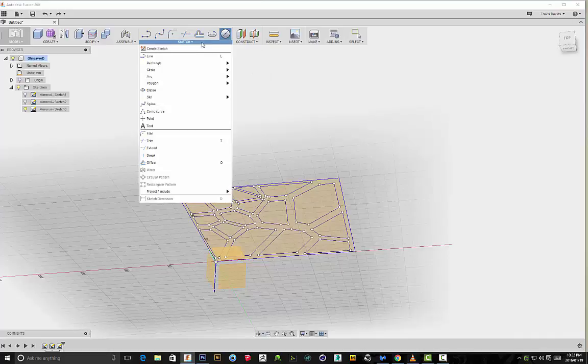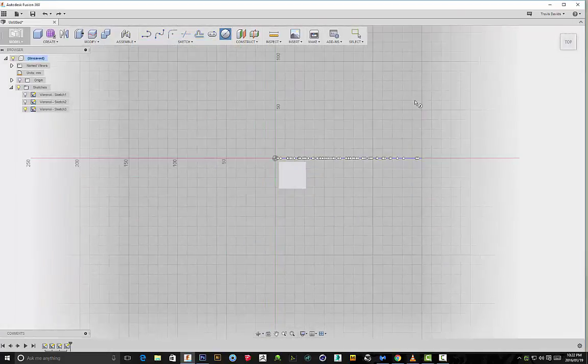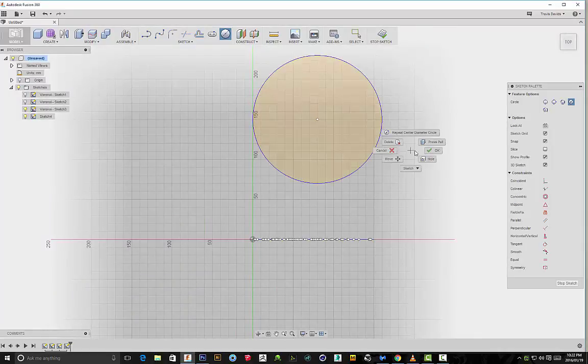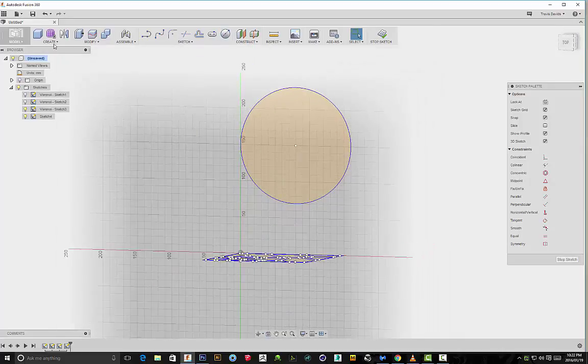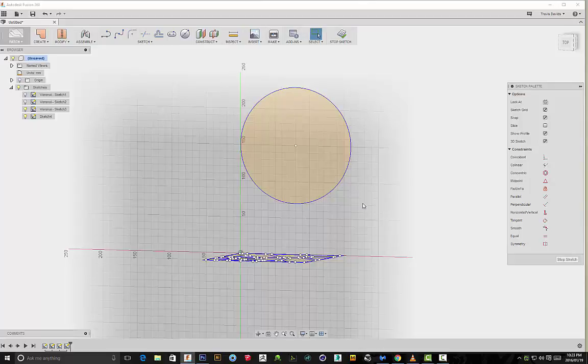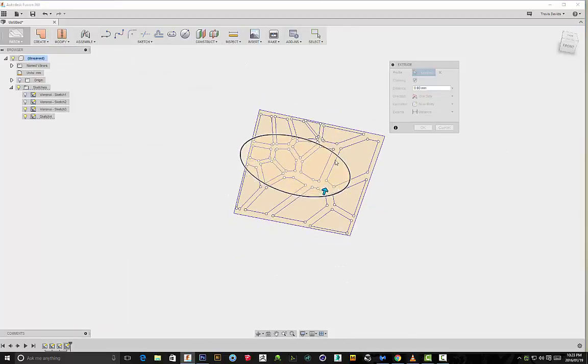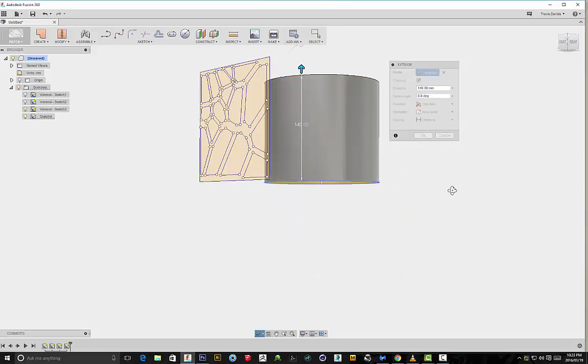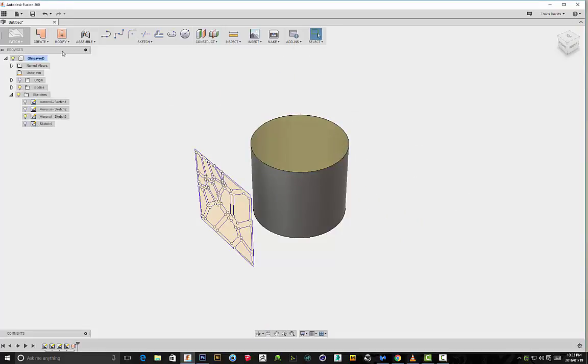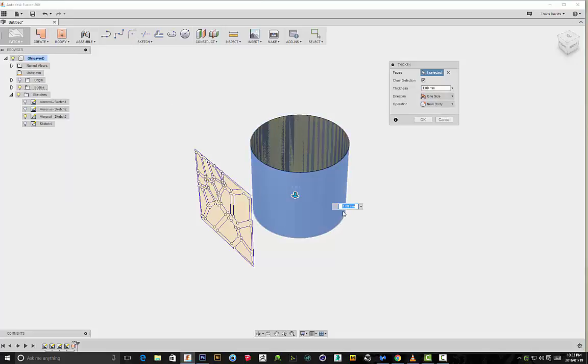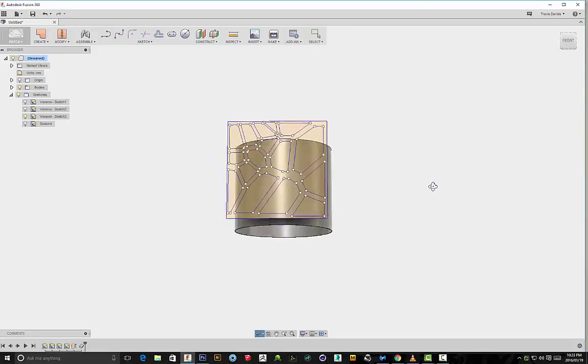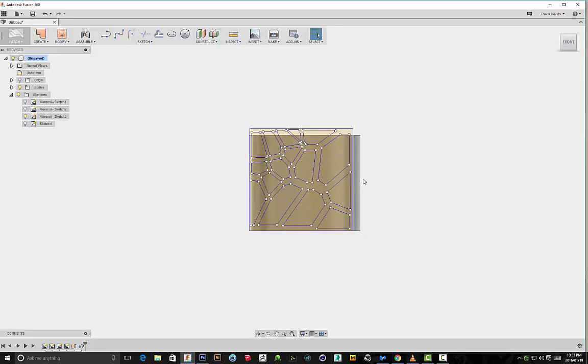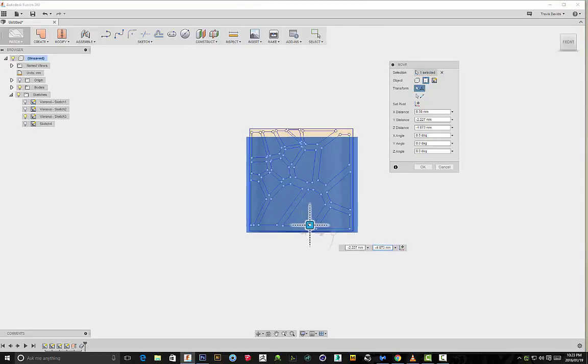I'm going to leave the sketch here. I'm going to create a center diameter circle on the bottom plane and I'm just going to draw out a circle. Then I'm going to head into patch, my patch workspace, and I'm going to extrude this upwards, this edge. Make sure it's a new body. I'm going to apply some thickness to it, so I'll give it 1 millimeter thickness. Click on OK. So we've got our shape over here.